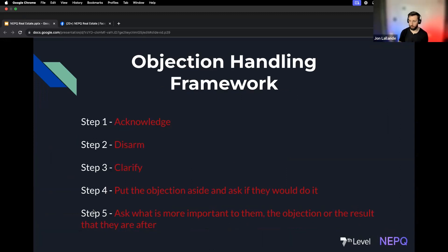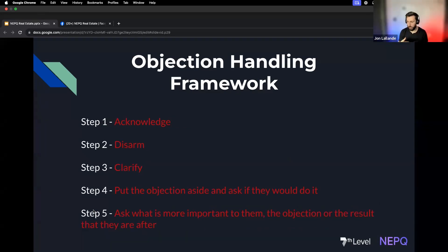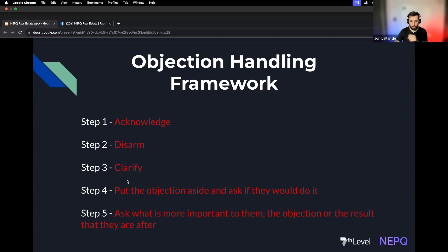The first thing we need to do is acknowledge, then disarm. If we say 'What do you mean it's not enough? How much do you need?' — that raises their sales resistance. Instead, say: 'I completely understand, that's certainly not a problem. I would probably think the same thing in your shoes.' Now we've disarmed them. Then we clarify: 'When you say it's not enough money, can you walk me through how much you actually need?'